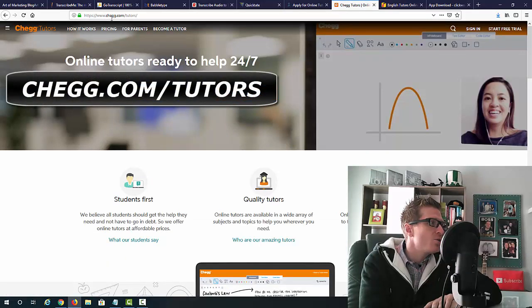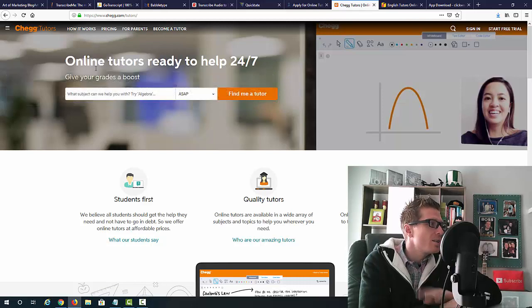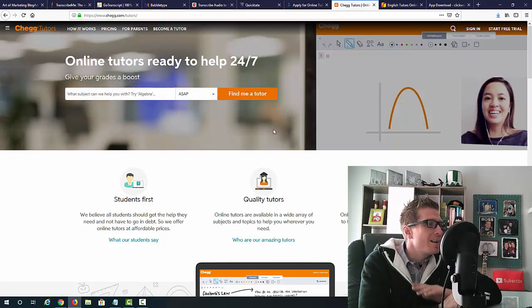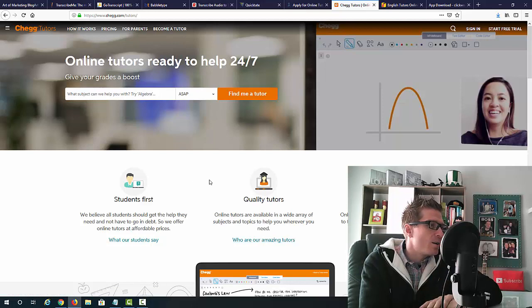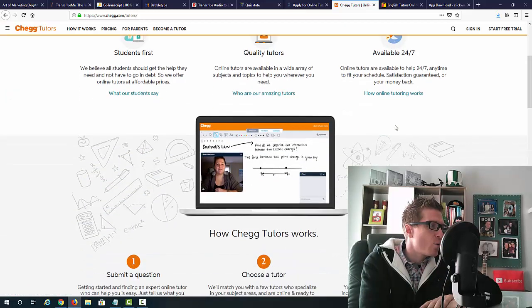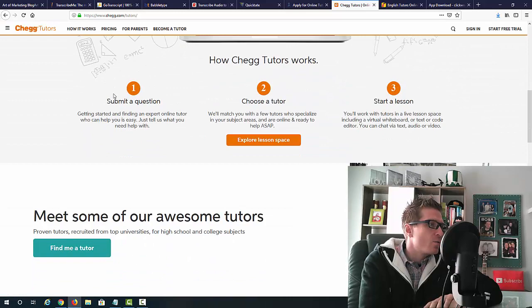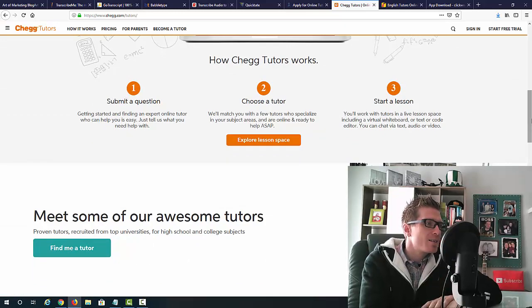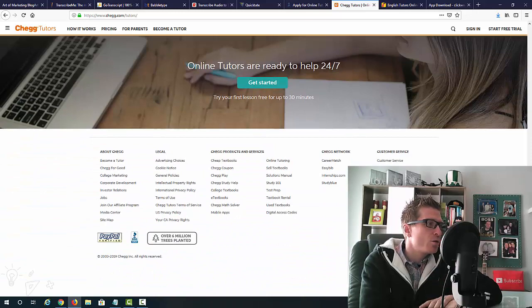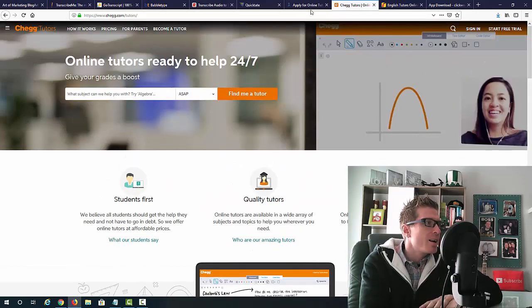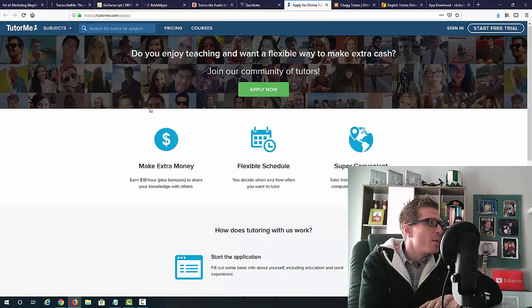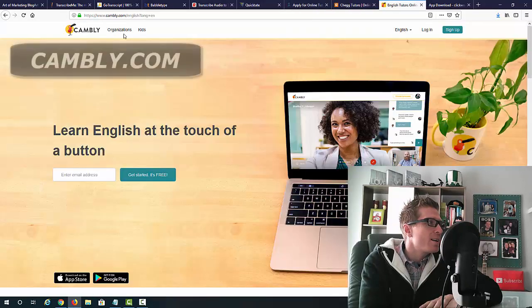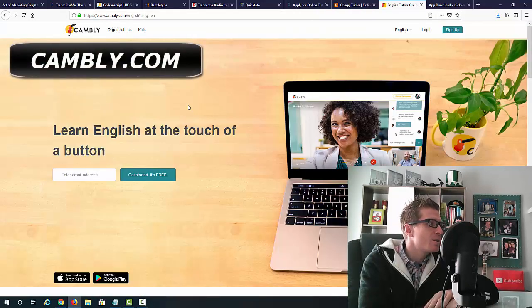And another one is Chegg.com. So, C-H-E-G-G.com slash tutors. You can see it says online tutors ready to help 24-7. Same exact idea. So, they have quality tutors. If you are a student, you can submit a question, choose a tutor, start a lesson. Obviously, you can sign up as a tutor as well. Same exact idea as with TutorMe.com. And another one is Cambly.com.